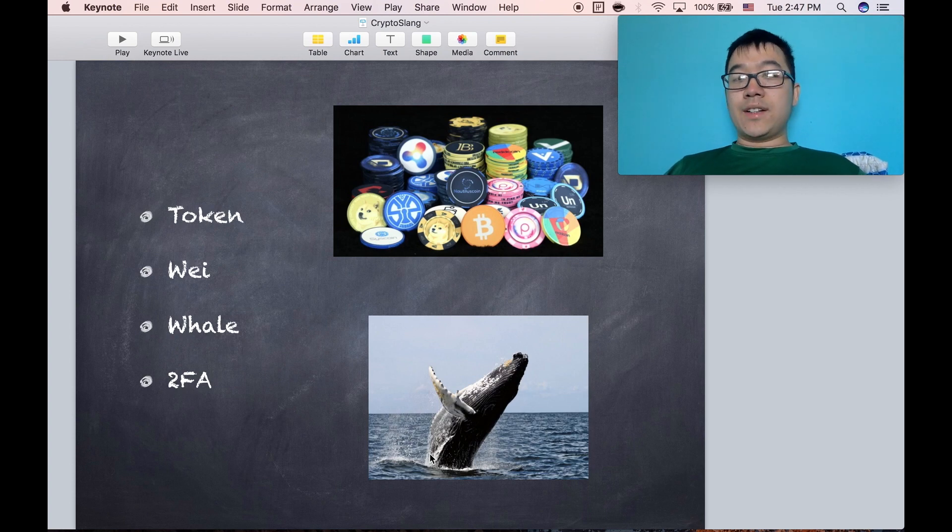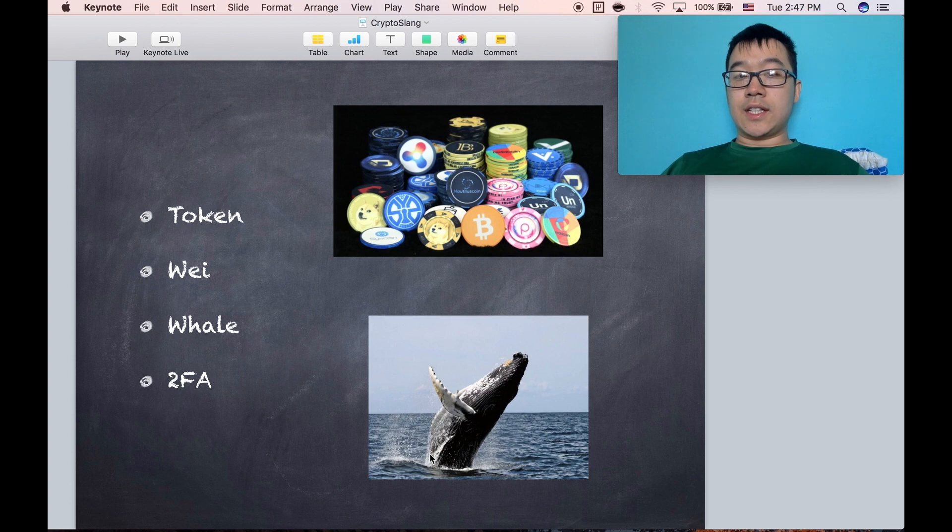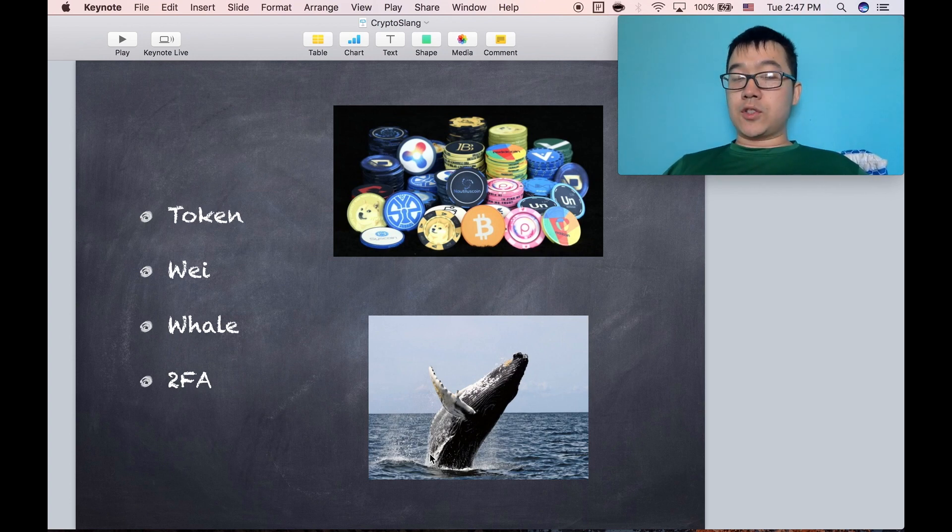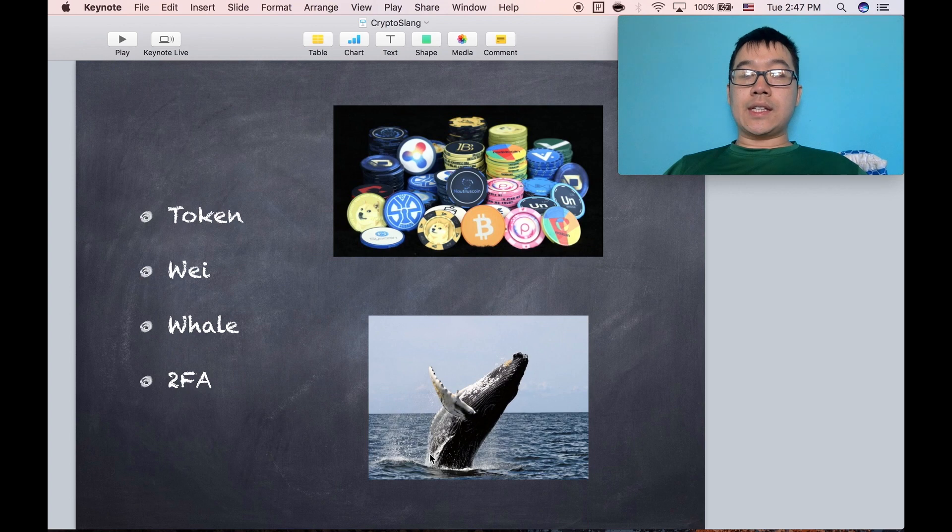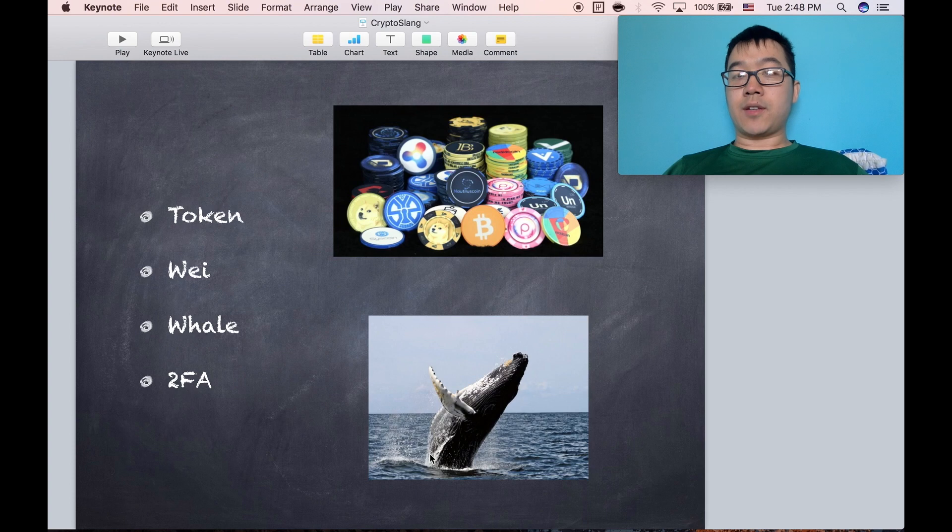A whale is like a big bag holder of coins or a very rich and very powerful trader who can buy a lot of coins at a given time or sell a lot of coins at a given time and move the market rapidly.